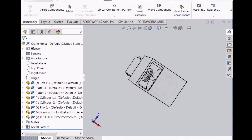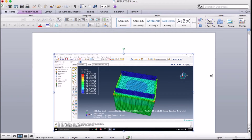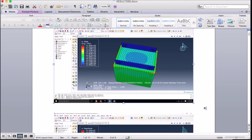Moving on to the analysis on Abaqus. Analysis was done for a two-ton load that is equivalent to 17,700 Newtons. For the analysis of the box, high areas of stress can be observed by applying the load.